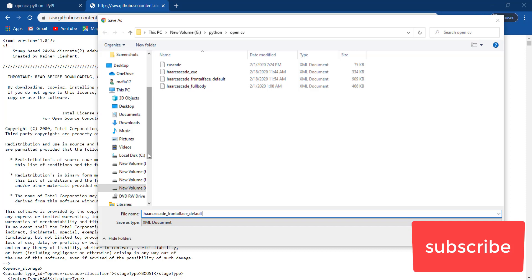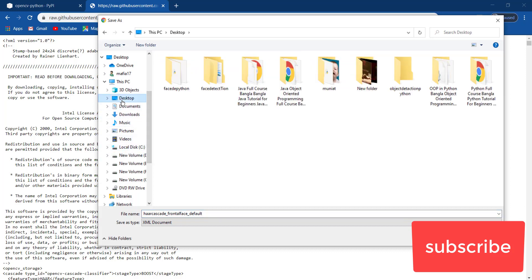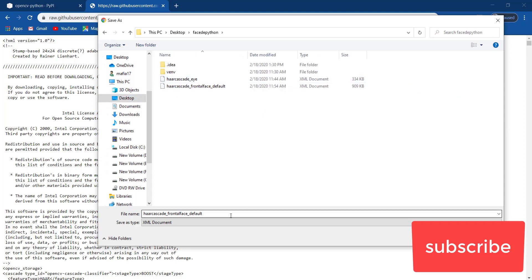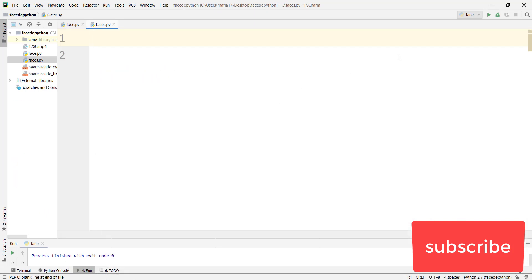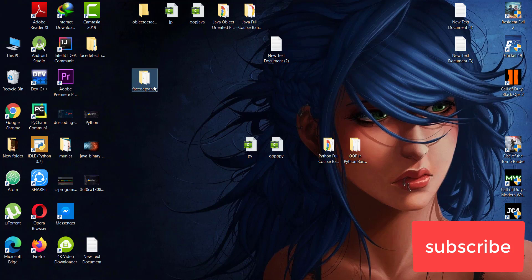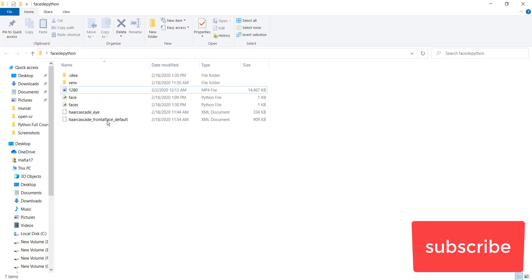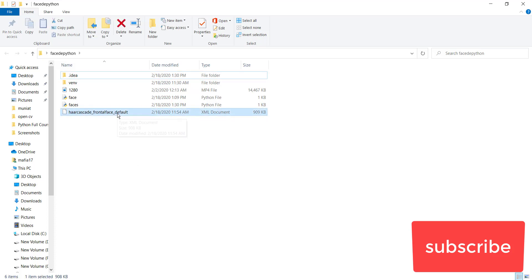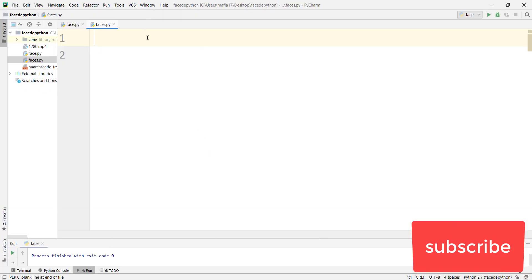Don't change the file name — just change the directory where you want to save it. I recommend saving it in the same directory where you save your Python file. I'm saving it to my desktop in the face recognition Python folder. Just save it there. Now our coding part starts.